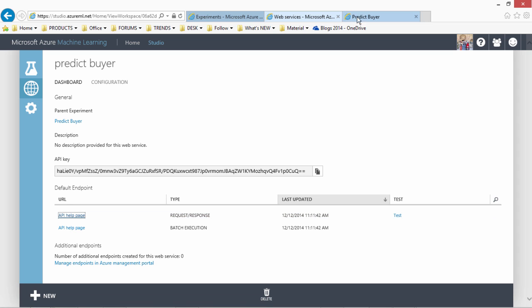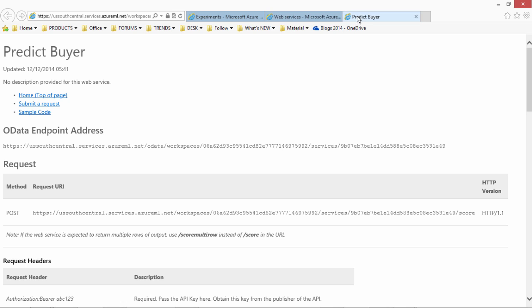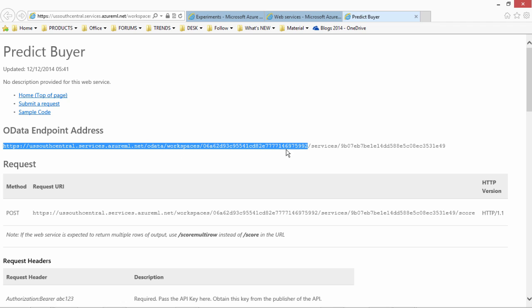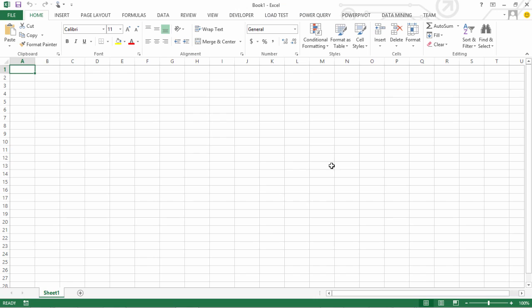that provides the endpoint that what would be the endpoint to use this model. So in our case we will be using this OData endpoint obviously with the key that authenticates that call. So let me copy this endpoint and now I will switch to Excel.